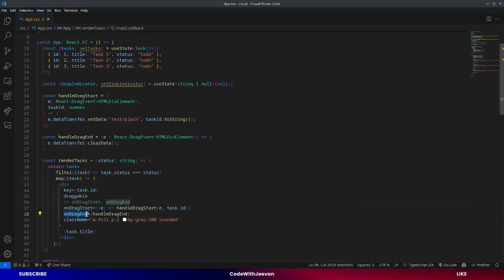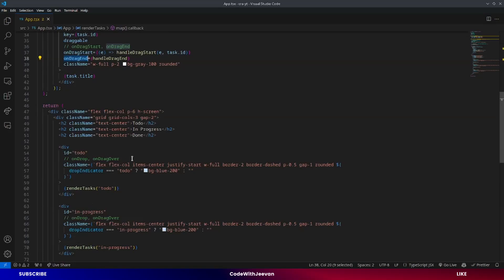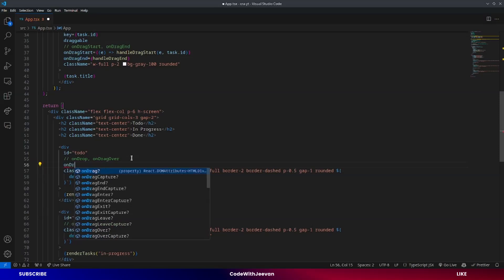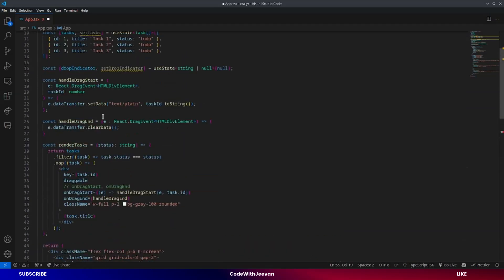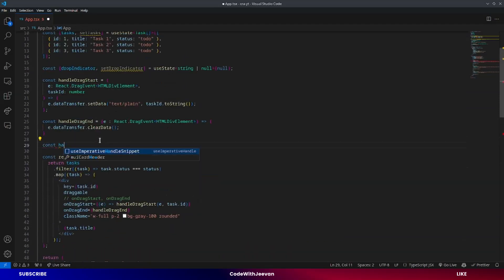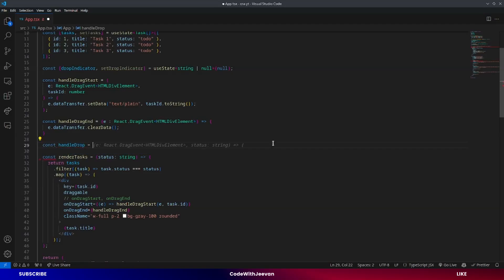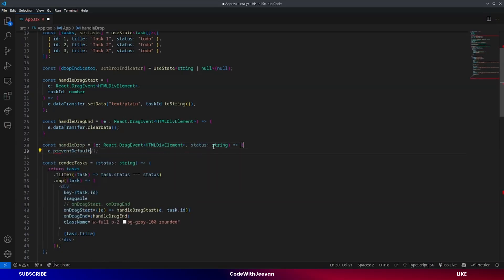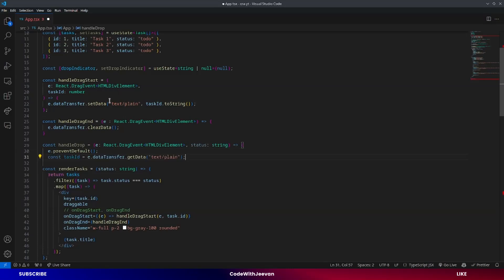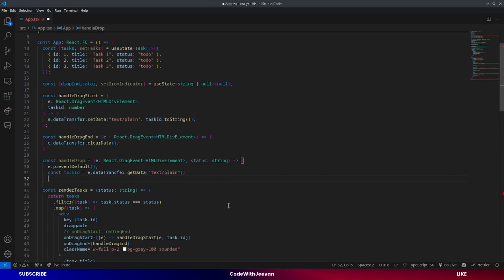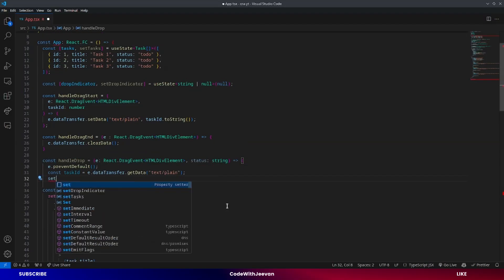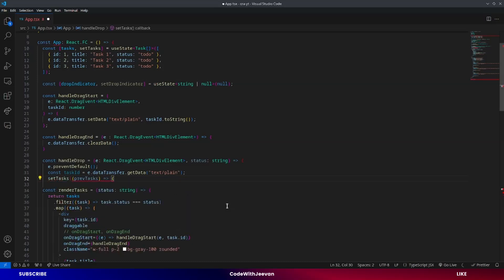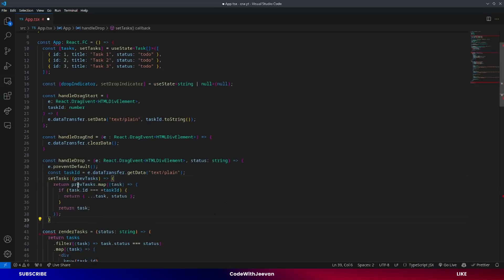Now we have `onDragStart` and `onDragEnd`. We also need to implement `onDrop` so each section can receive dropped tasks. We'll add `onDrop` to each section. For that, we create a `handleDrop` function which takes two arguments: event and status. We call `event.preventDefault()`, then get the id from `dataTransfer` — `const taskId = event.dataTransfer.getData('text/plain')`. Then we map through the current tasks to update the state by calling `setTask`.